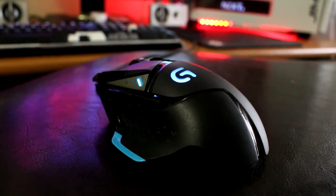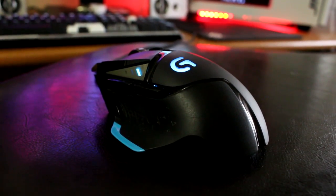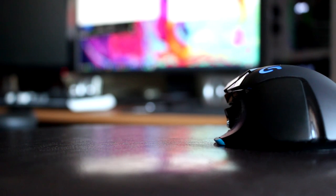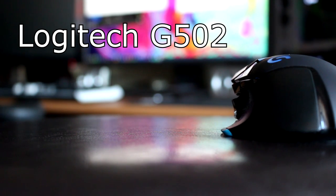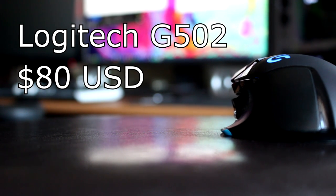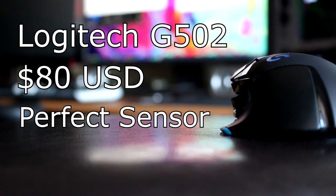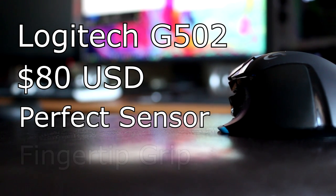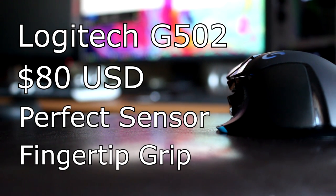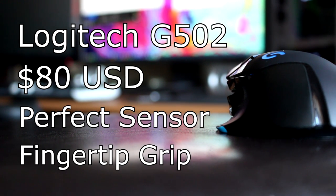Originally released in 2014, the Logitech G502 is the best mouse on the market, and it'll put you down $80. It comes with a perfect sensor, suited for people with the fingertip grip, which is important to note, but I'll talk about it later.